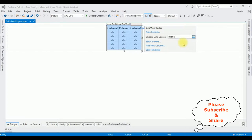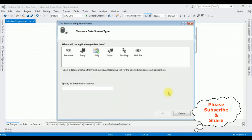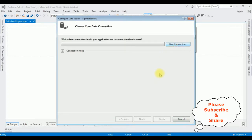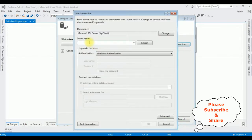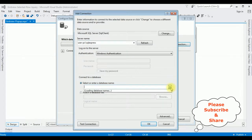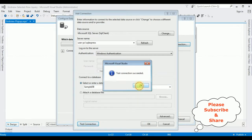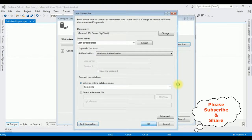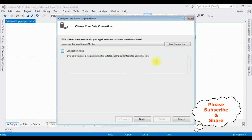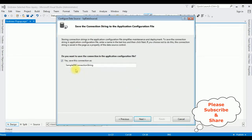Click New Data Source. The data source type is SQL Database. Click OK. I'm creating a new connection, adding my SQL server name, then selecting the database name — SampleDB. Test Connection succeeded. Click OK. Here is the connection string.